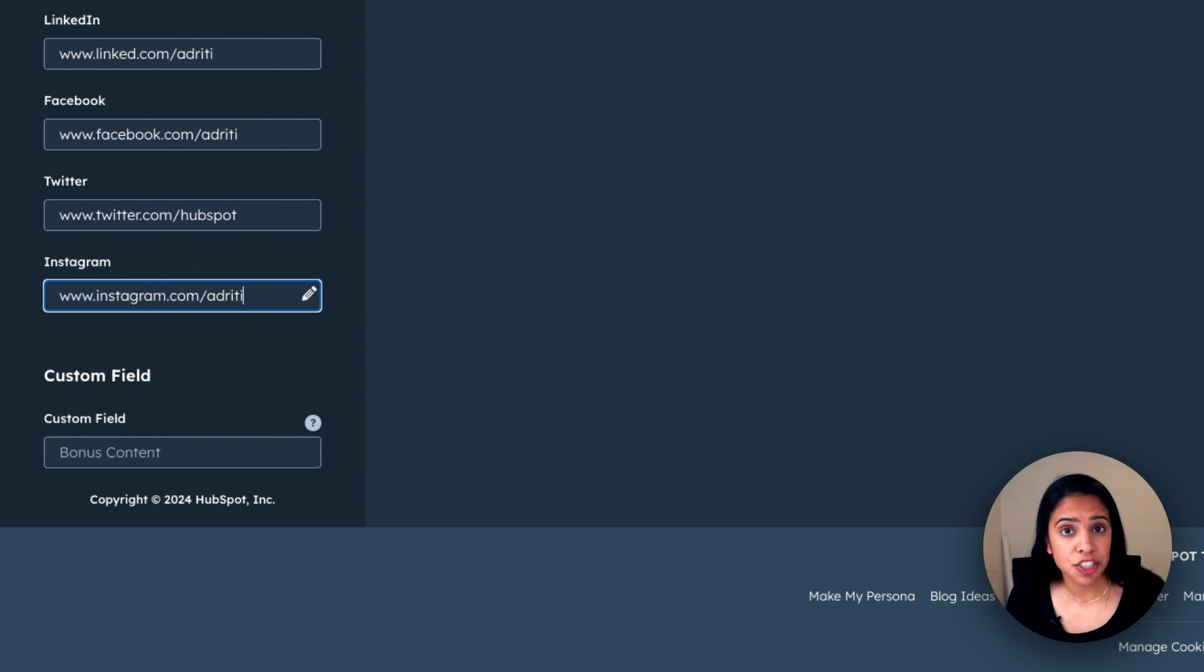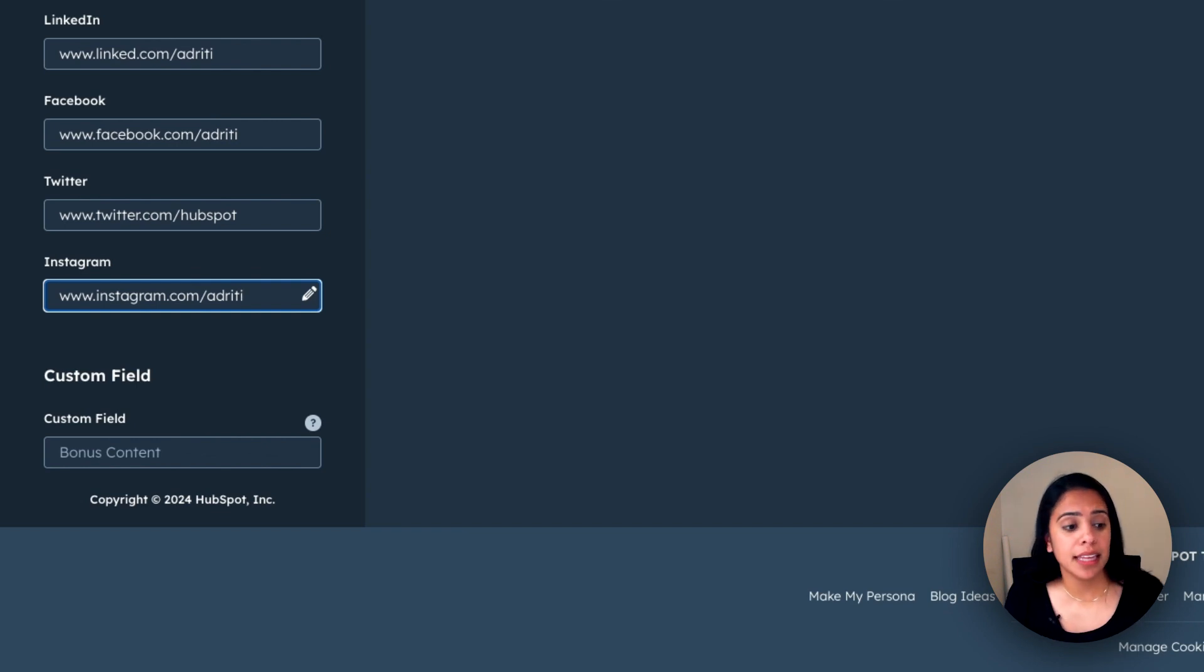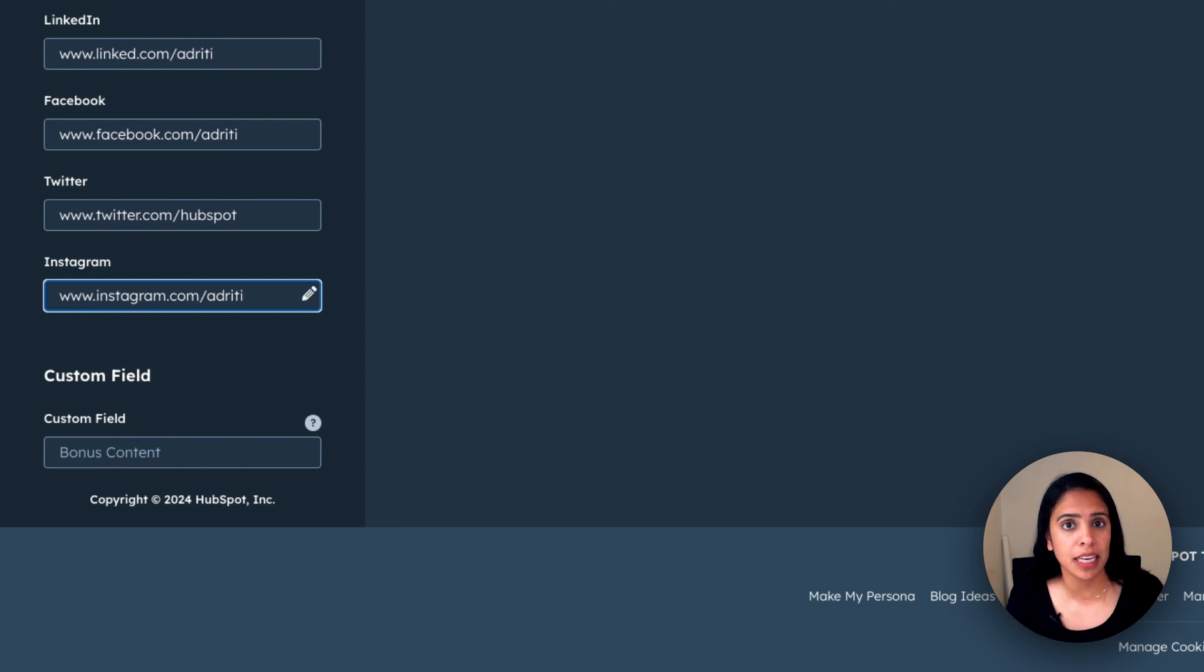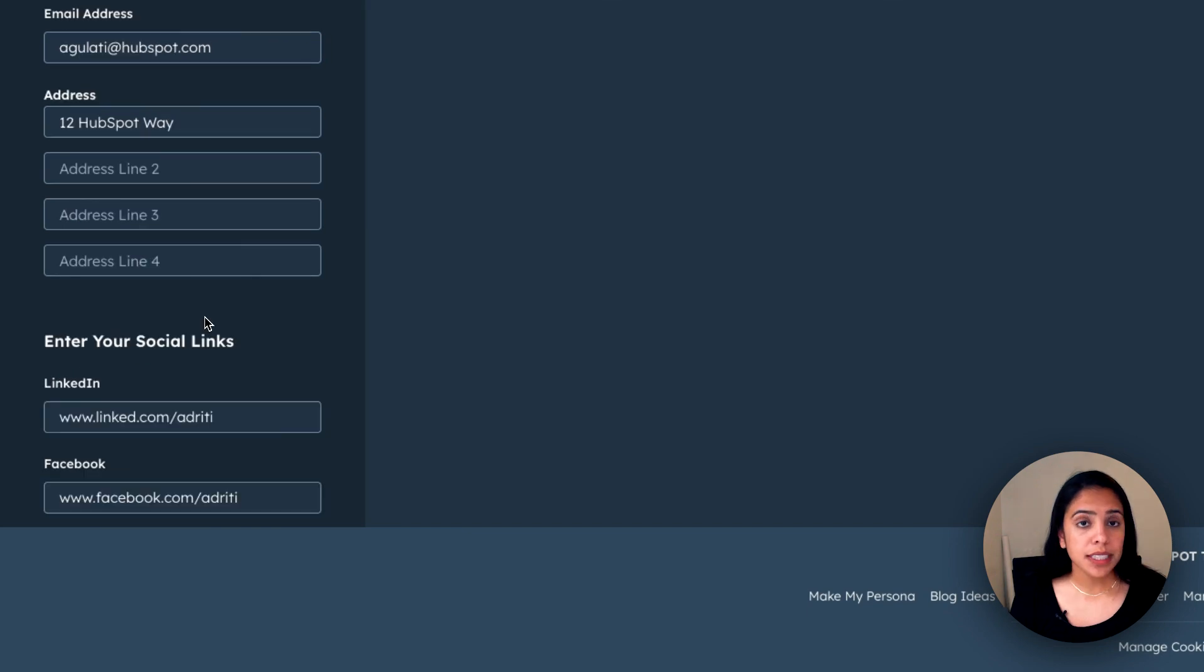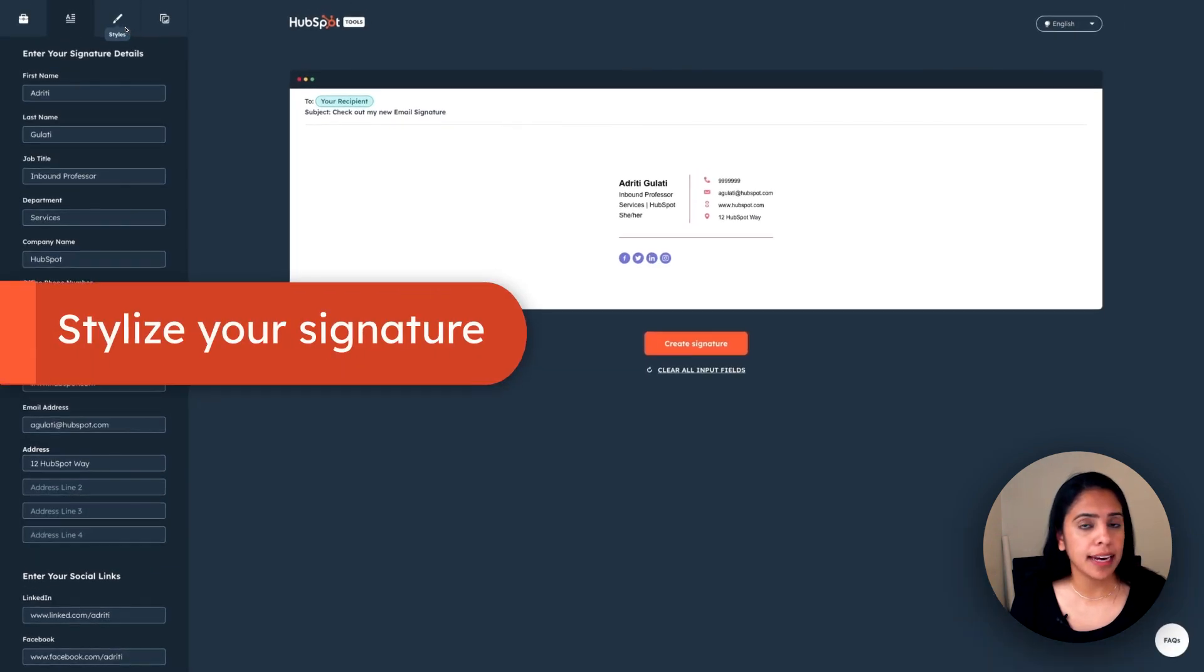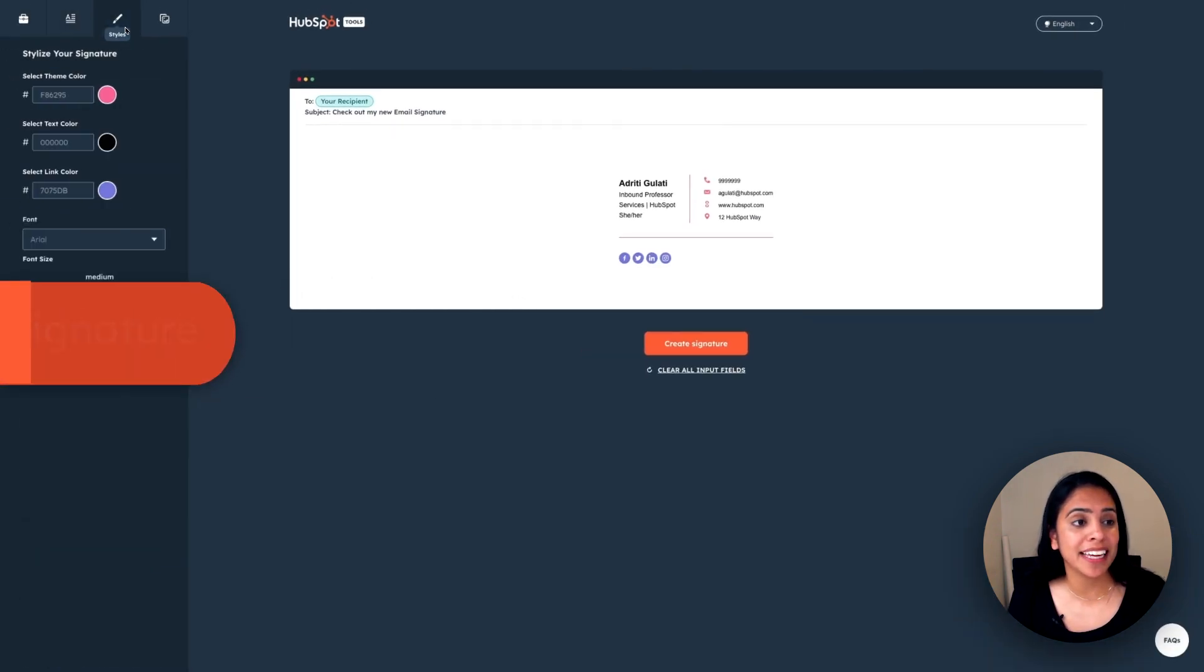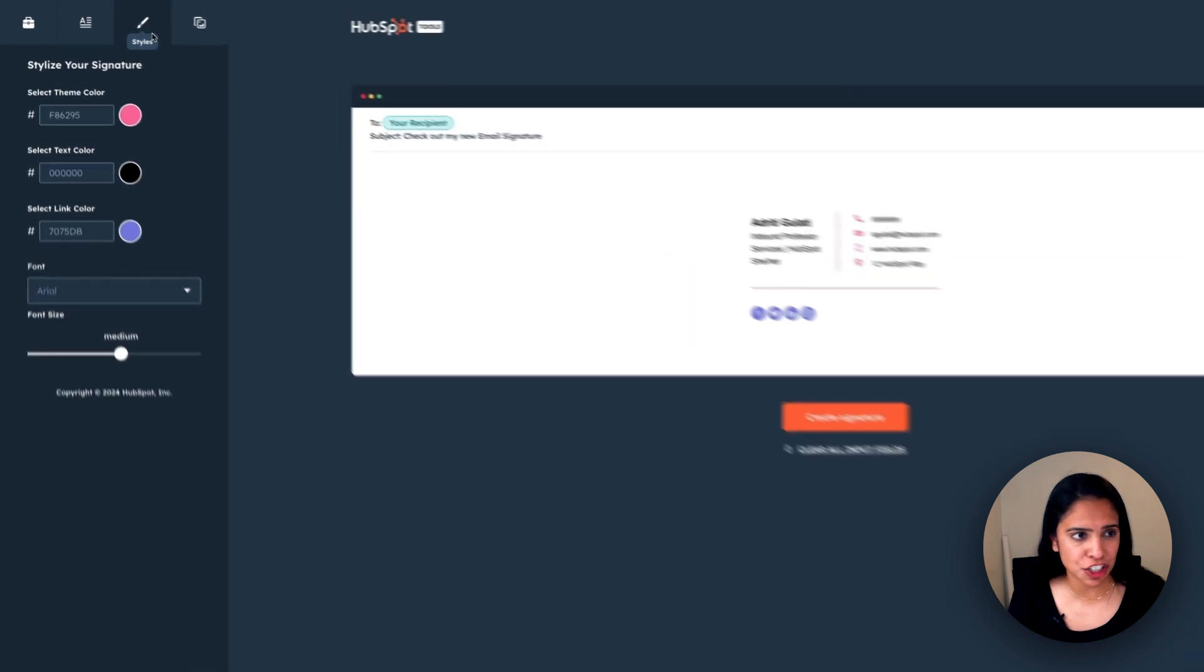Depending on your industry, putting in disclaimers about confidentiality might be important. So this is a perfect place to put it. By putting it in the custom field, you're ensuring that it is sent with every single email you send. So there's no confusion. Once I'm done with my details, I'm going to go ahead and click into styles so I can edit the style of my signature.